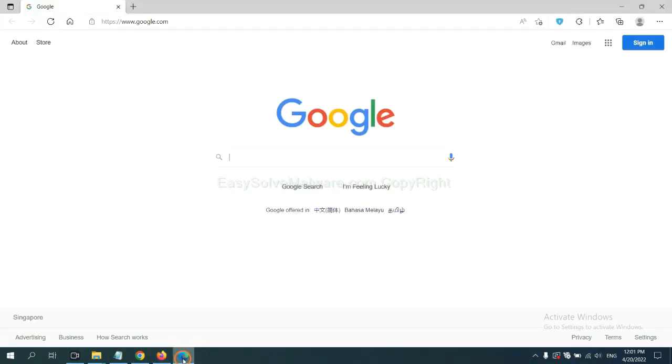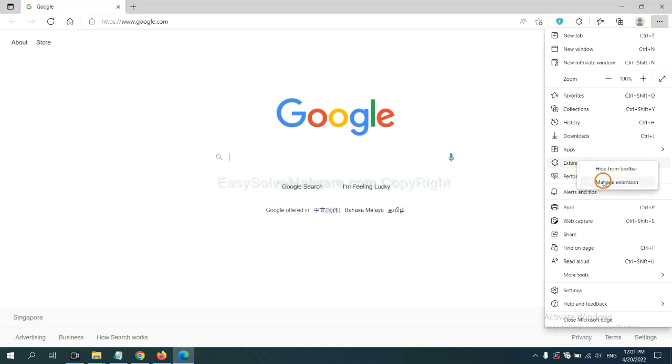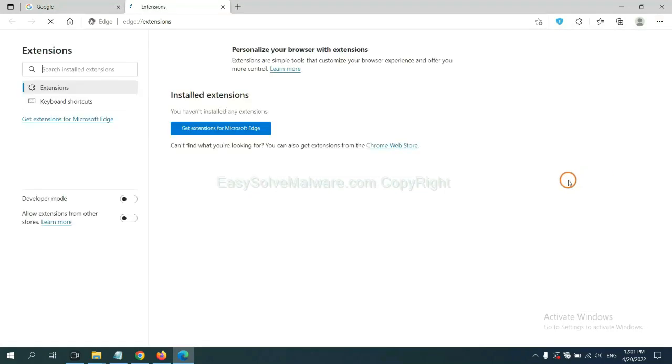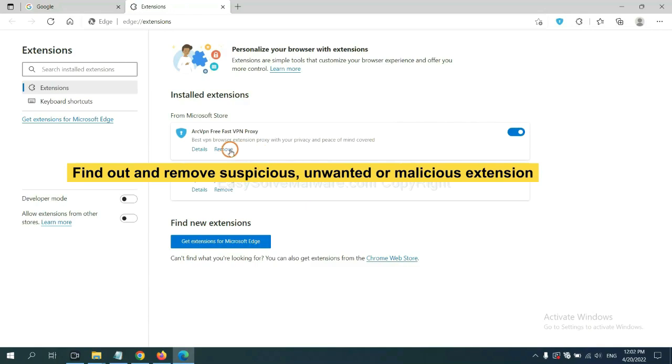On Microsoft Edge browser, click the menu button. Now right-click on Extensions and click Manage Extensions. Now delete all the suspicious or unwanted extensions. Click remove.